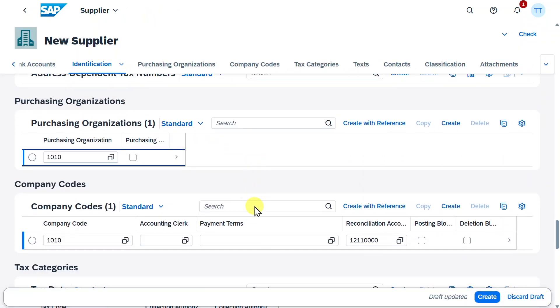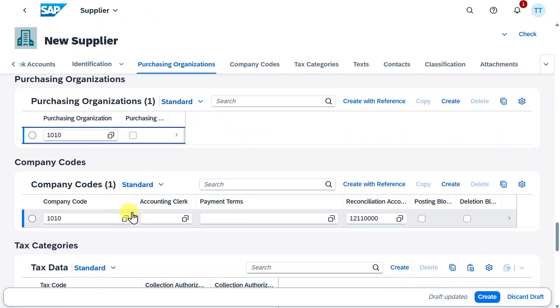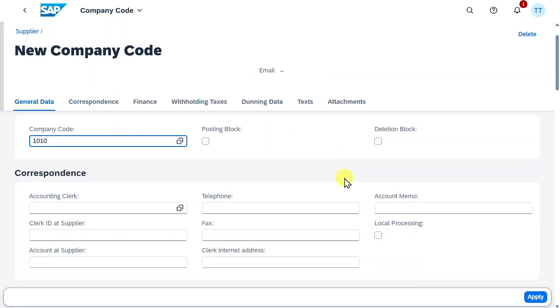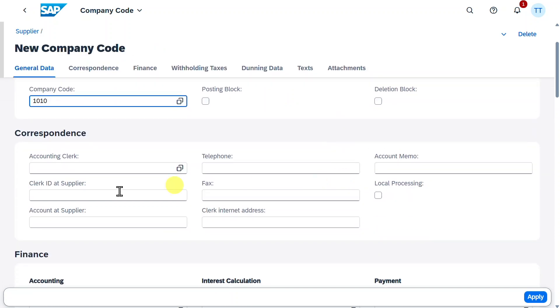Next up, further down, we have the company code data, where we also prefilled the company code itself and the reconciliation account in the pop-up screen we have seen a couple of minutes ago. Let's navigate into this one. Over here, you can see, we could also set a posting block or a deletion block. And then further down,